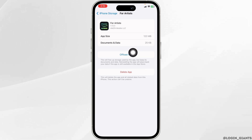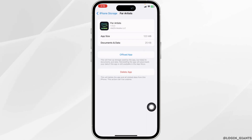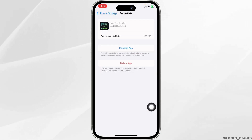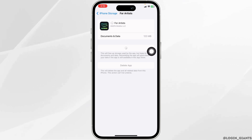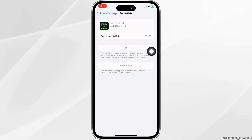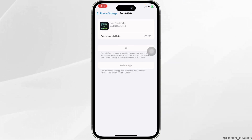After you find the app, click on Offload App. Now click on Reinstall App. After completion of the reinstall process, you can check whether the app works or not.